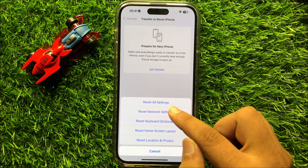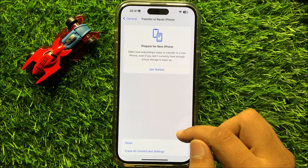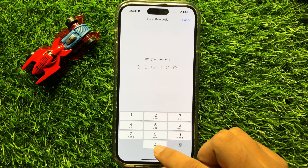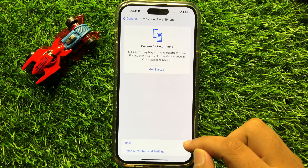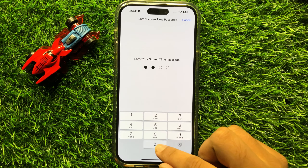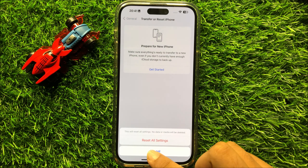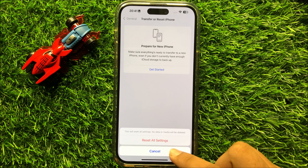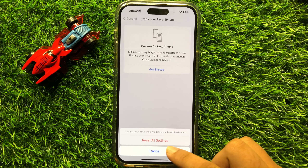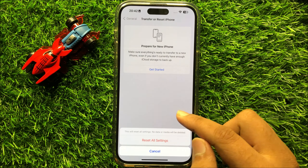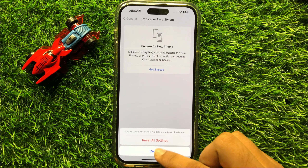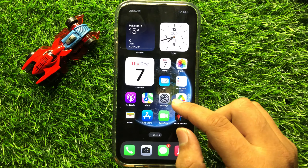But if you are still facing the problem, then open Settings again. Now scroll down and click on General. Then in General, scroll down and click on Transfer or Reset iPhone. And then click on Reset. Now here, click on Reset All Settings.